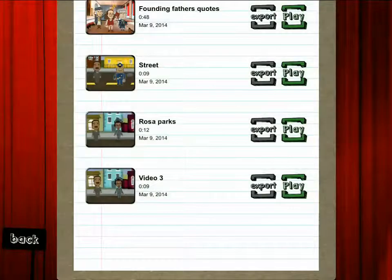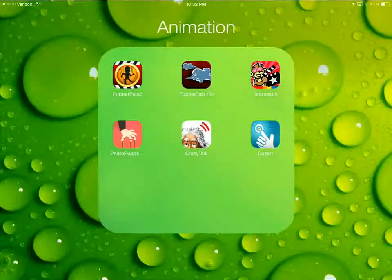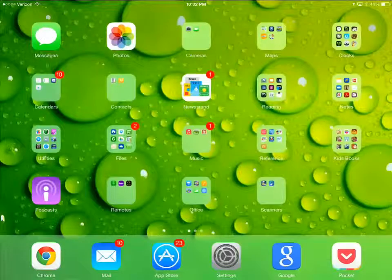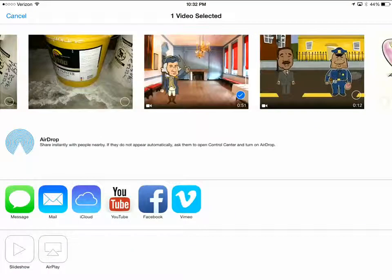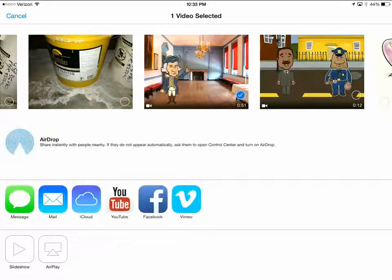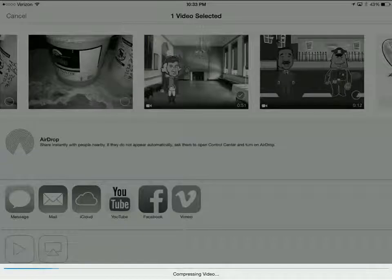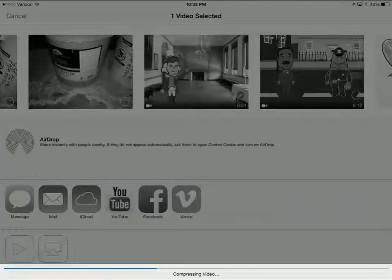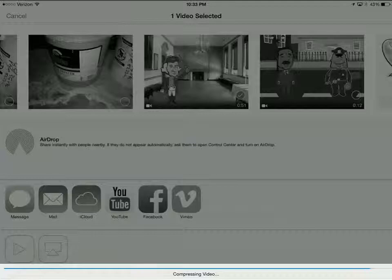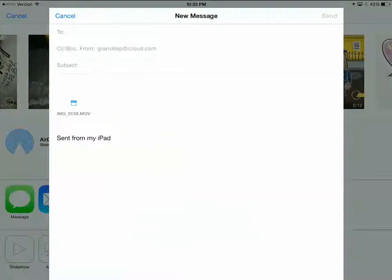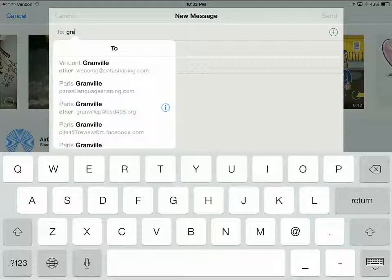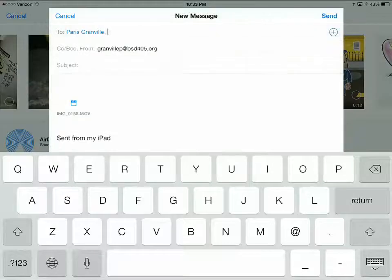Now I push the home button to go all the way out and go to my photos. There are my photos. Here I can choose the video that I want to email to myself — I simply choose it by checking on it there. Then I can push the mail button, in which case I will be able to email it to my desktop computer. It's compressing the video now to email because video files are quite large. And then I just simply send it via my school email.